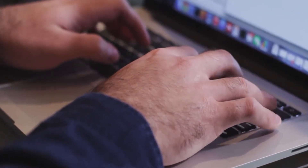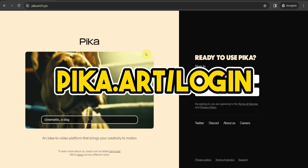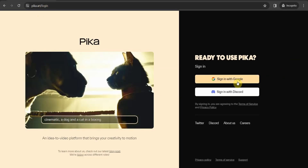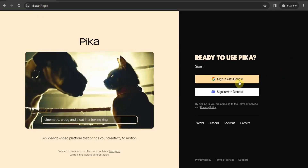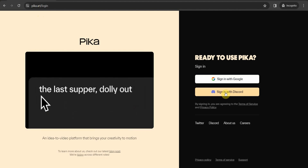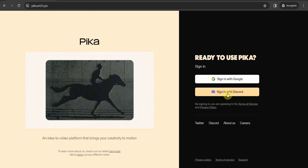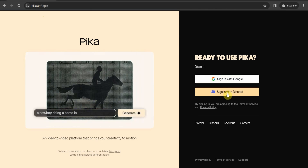The first step is to sign in. Simply go to pika.art forward slash login, and then you can sign in with your Google account or with your Discord account. Since I already have a Discord account, I'm just going to go ahead and sign in with my Discord account. Once you sign in, it will take you to this page where you can see the Explore page and also My Library.